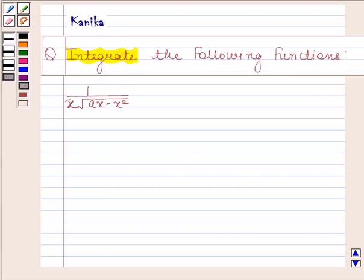Hi and welcome to your session. Let us discuss the following question. The question says: integrate the following functions.